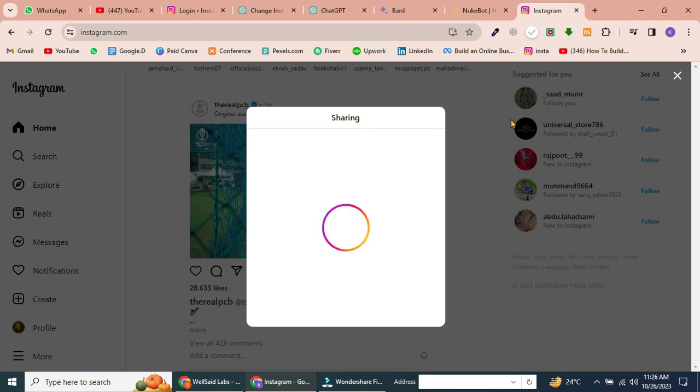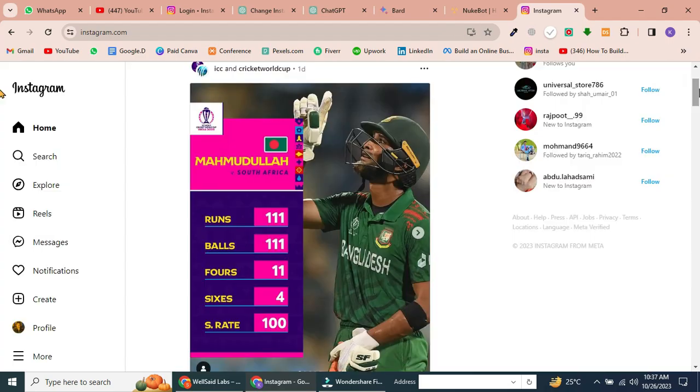You successfully uploaded an Instagram Reel from your computer or PC. It's a simple process once you know how. Now, you can easily share your creative content with your followers right from your desktop.